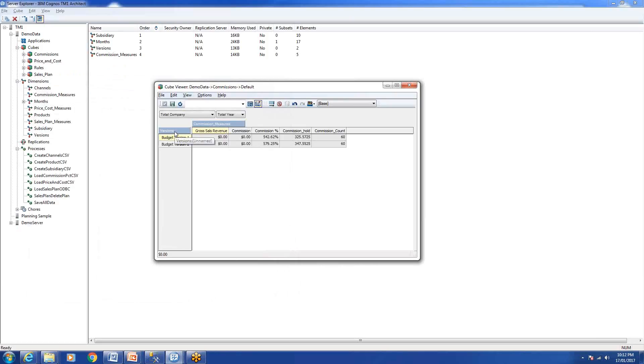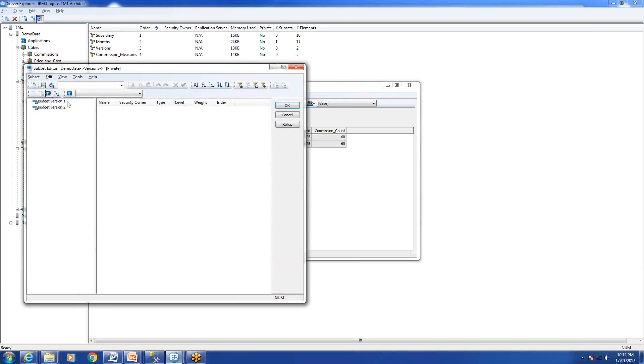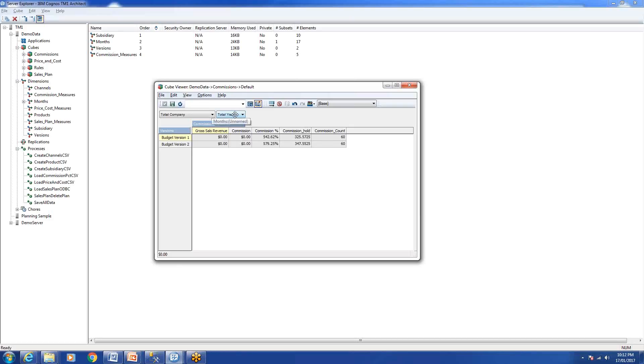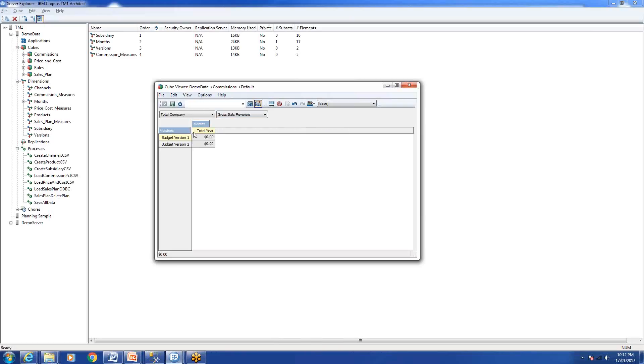As you might be aware, TM1 stores data only for the leaf levels. It doesn't aggregate any of the data. What I mean by aggregation is if I swap these two dimensions, you can see Total Year is aggregation, Q1 is aggregation, and January is the leaf level part.